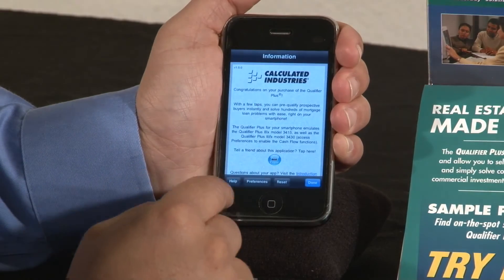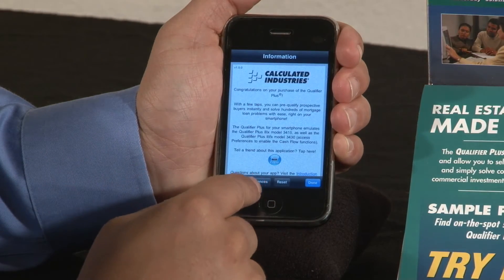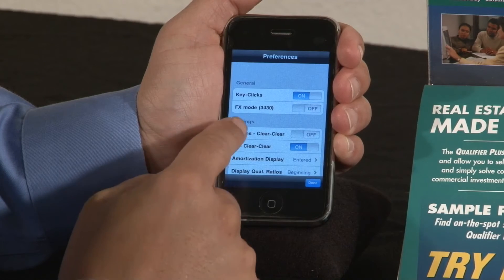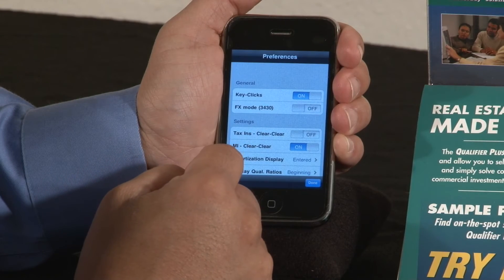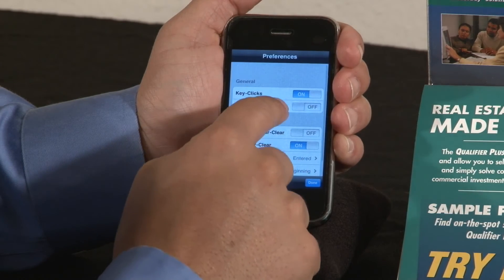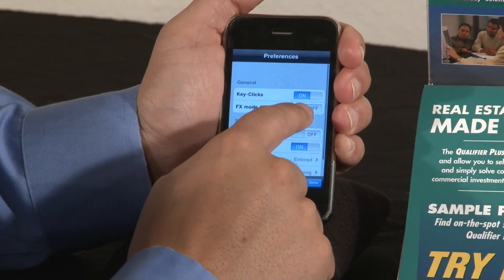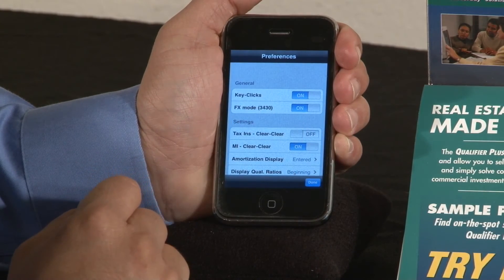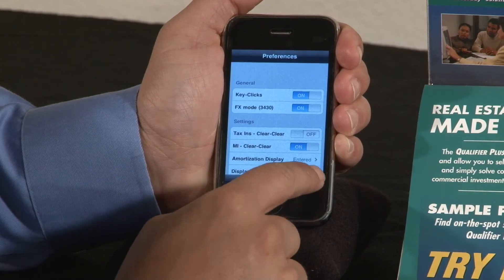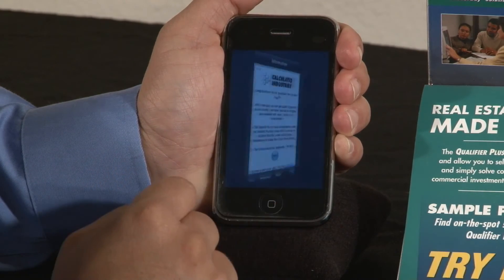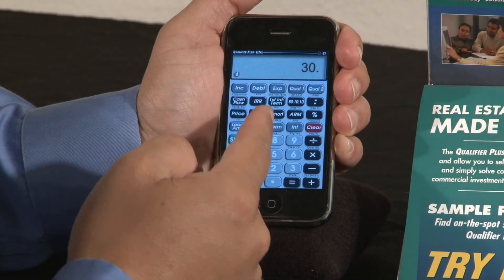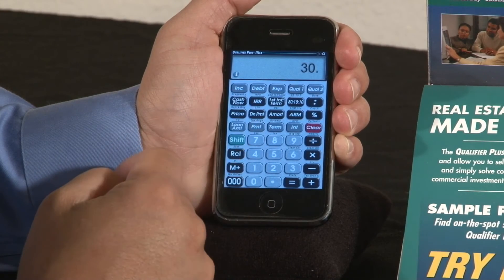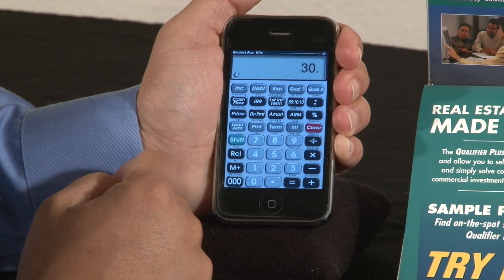One thing I'd like to show you is on the preferences — if you would like to use the 3430, which is our FX model, you select this and slide it to the right to turn it on. And now you'll have your Qualifier Plus 3 FX with the cash flow functions showing right here.